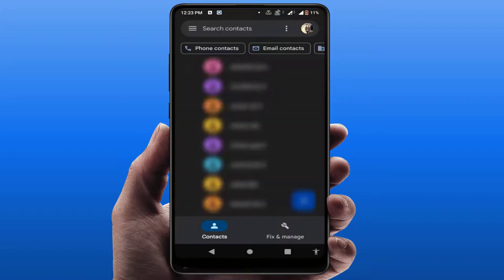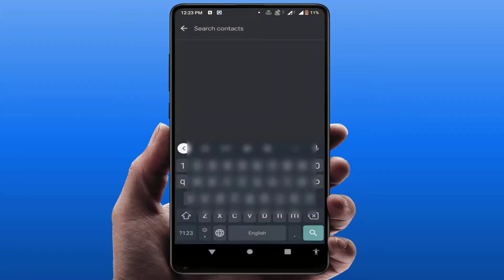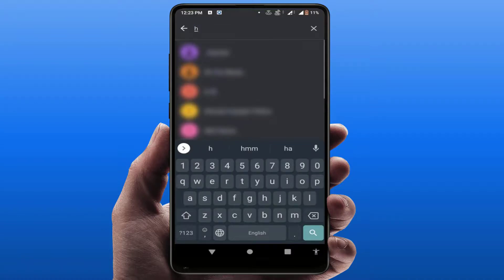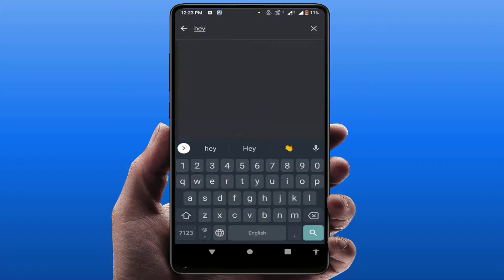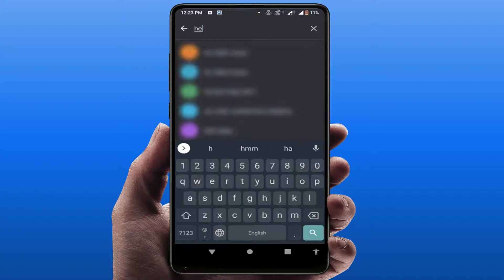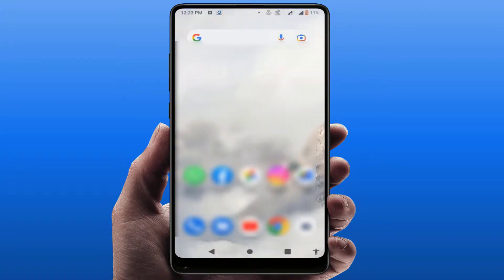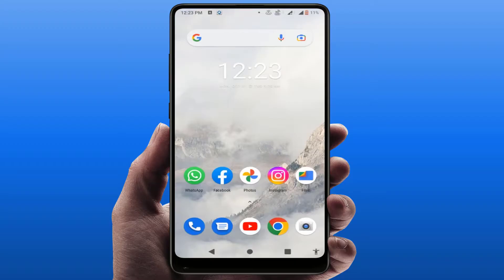Now I am going to open the contacts app once again and try to search a name. As you can see, our problem is now fixed. These are the easy and simple methods to fix this problem on your phone.